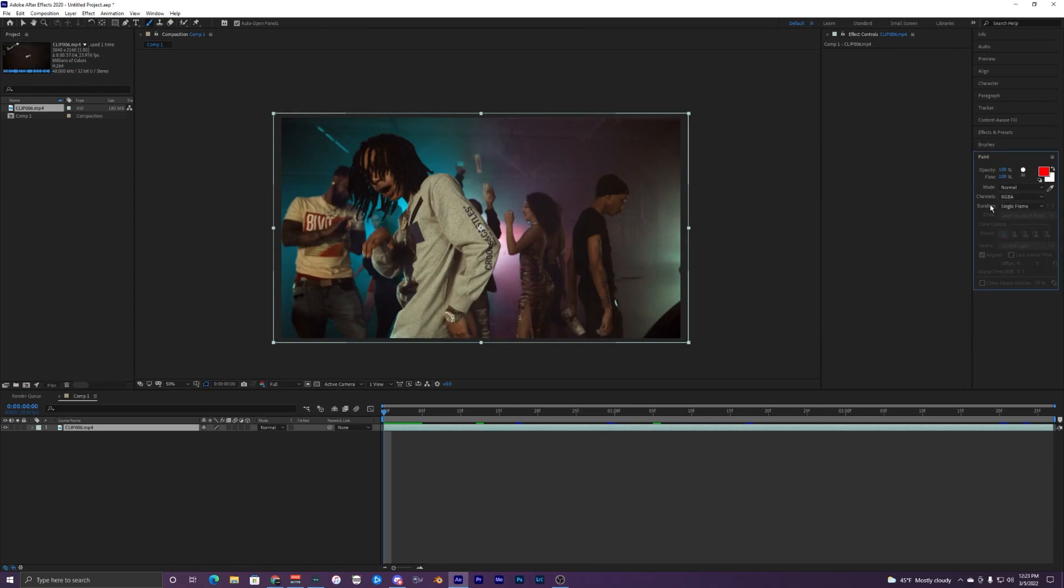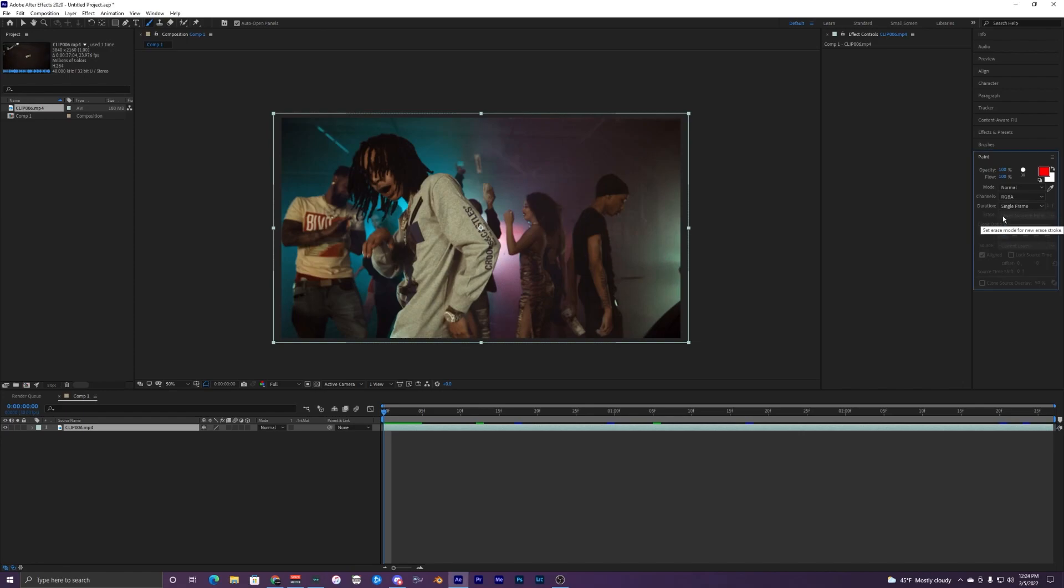The duration is the thing that you want to change so you get the scribbling lines effect. You want to change this to single frame, or maybe it's already on single frame. Just make sure the duration is on single frame and it should be good.